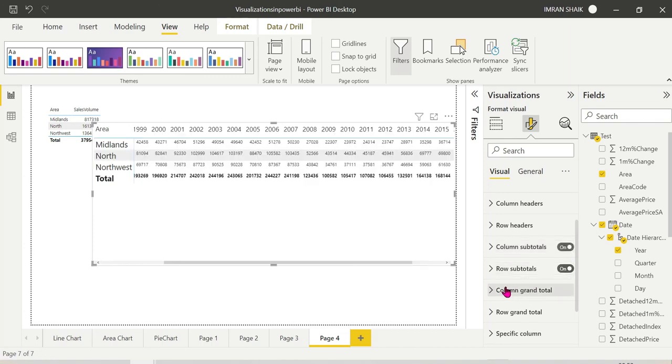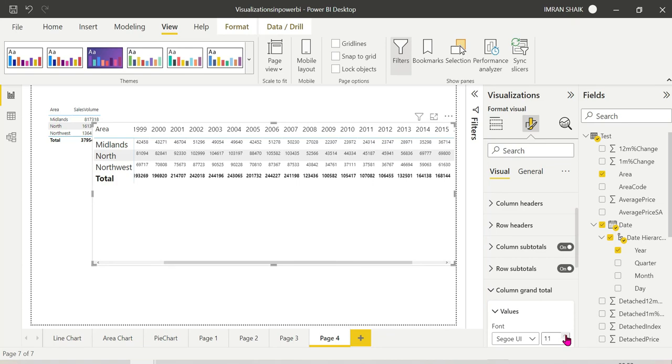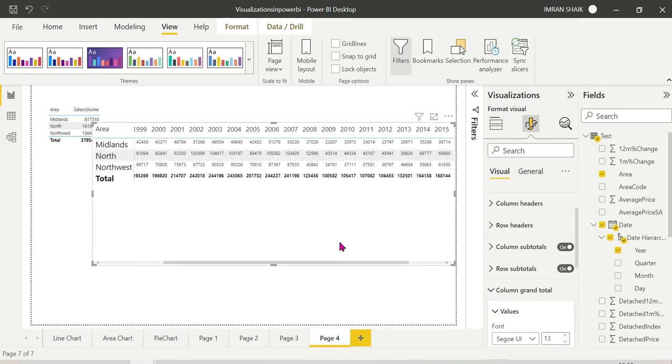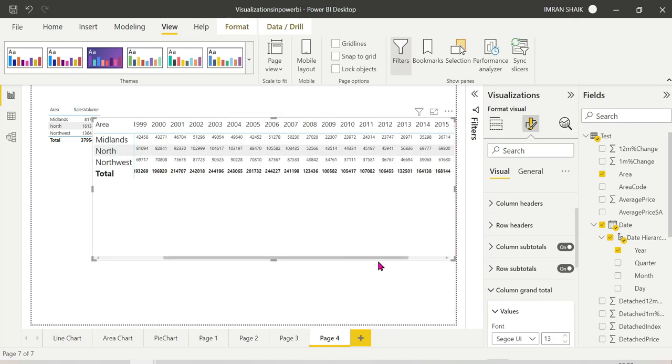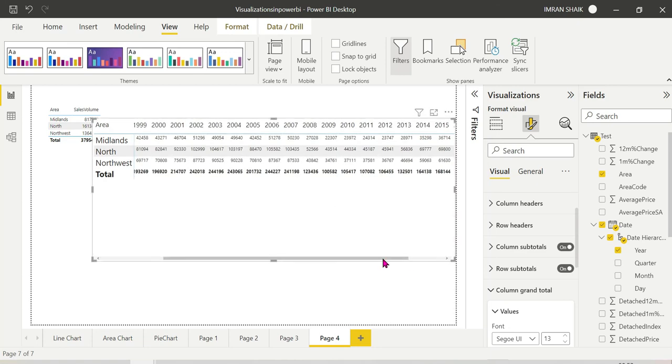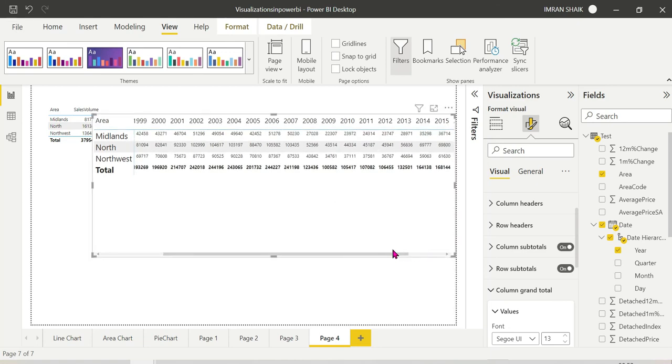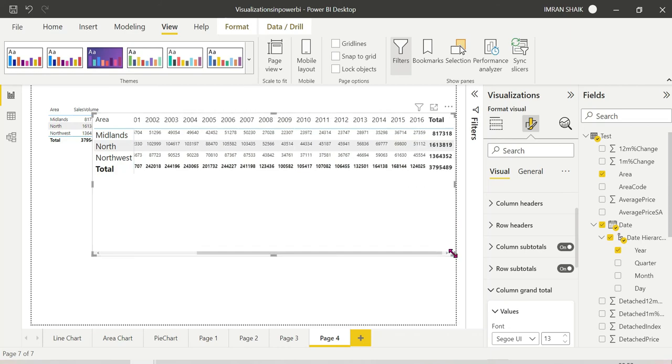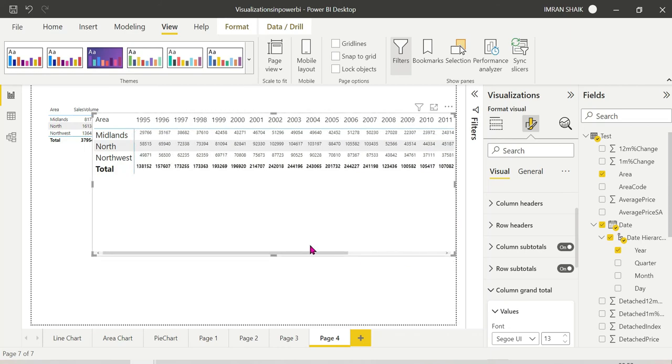So we have column grand total. So we can choose values, grand total, row grand total. It is very common if you want to do the designing part. You can use the aggregation and complete data, you can use the matrix chart.